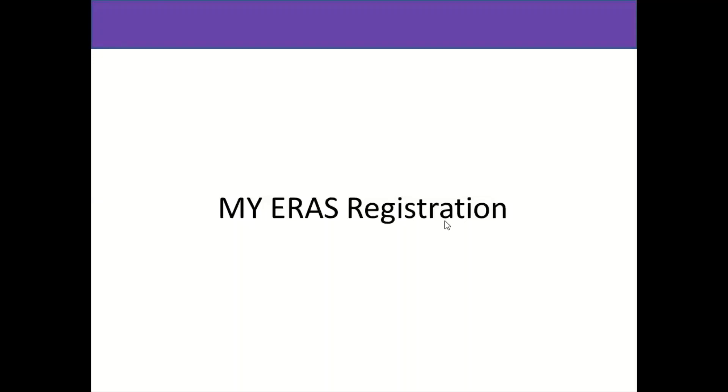Hello and welcome everyone. In this presentation I will be continuing about registration for MyERAS service. After we have obtained a token from the eCFMG OASIS portal, we will go to MyERAS site for registration.